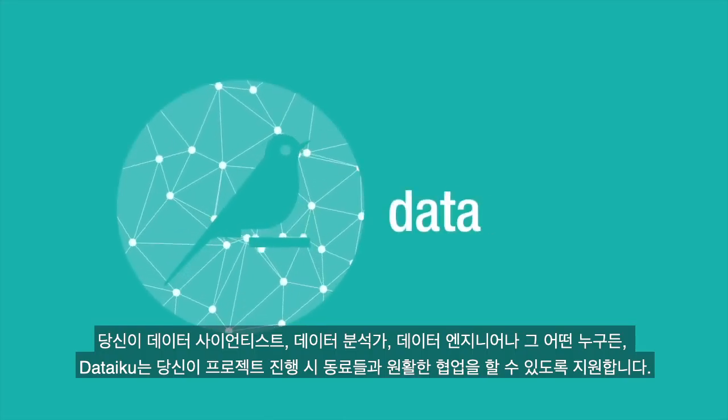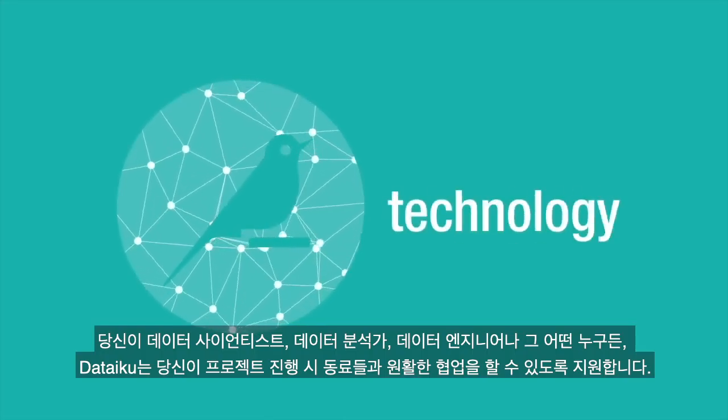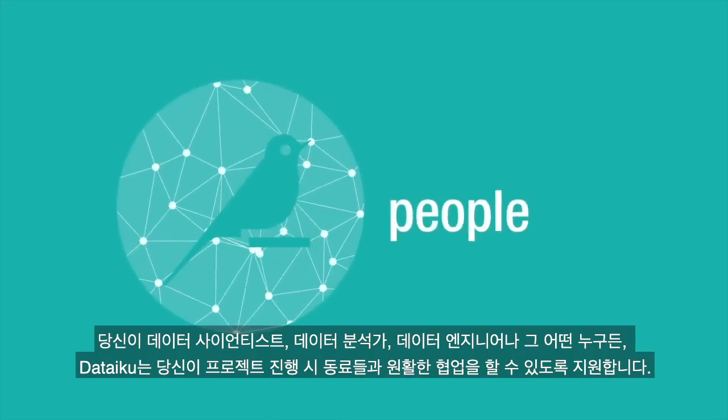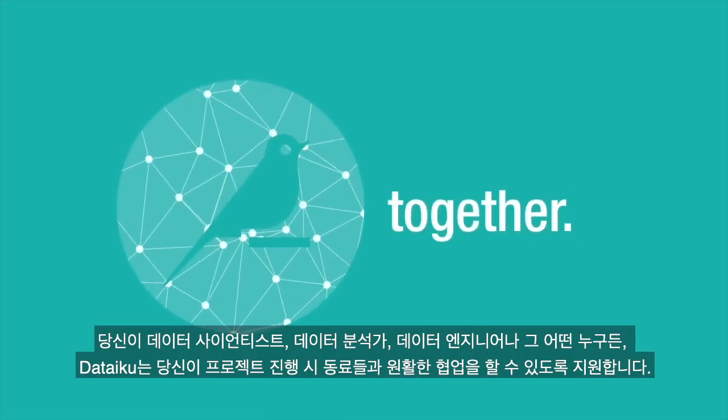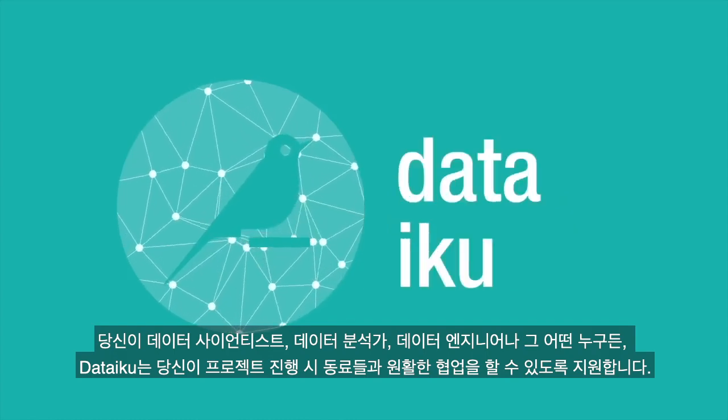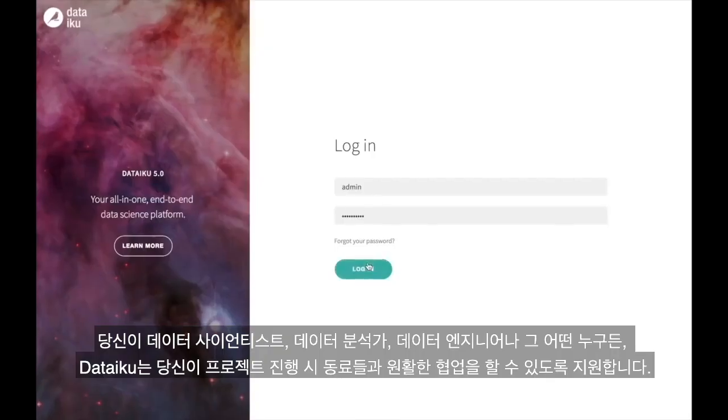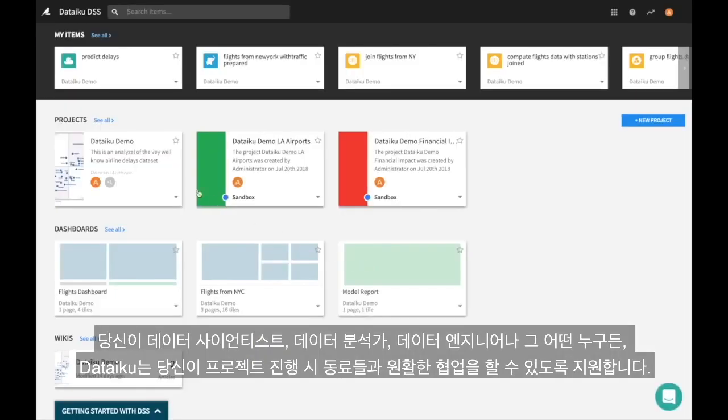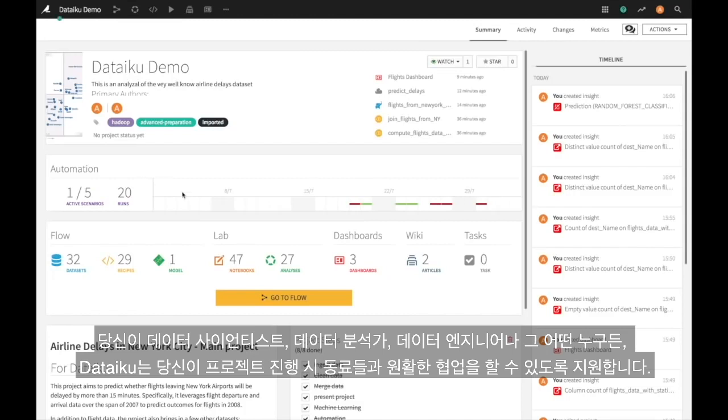Whether you are a data scientist, data analyst, data engineer, or something in between, Dataiku is the platform for you to work with all of your colleagues on all of your data projects.